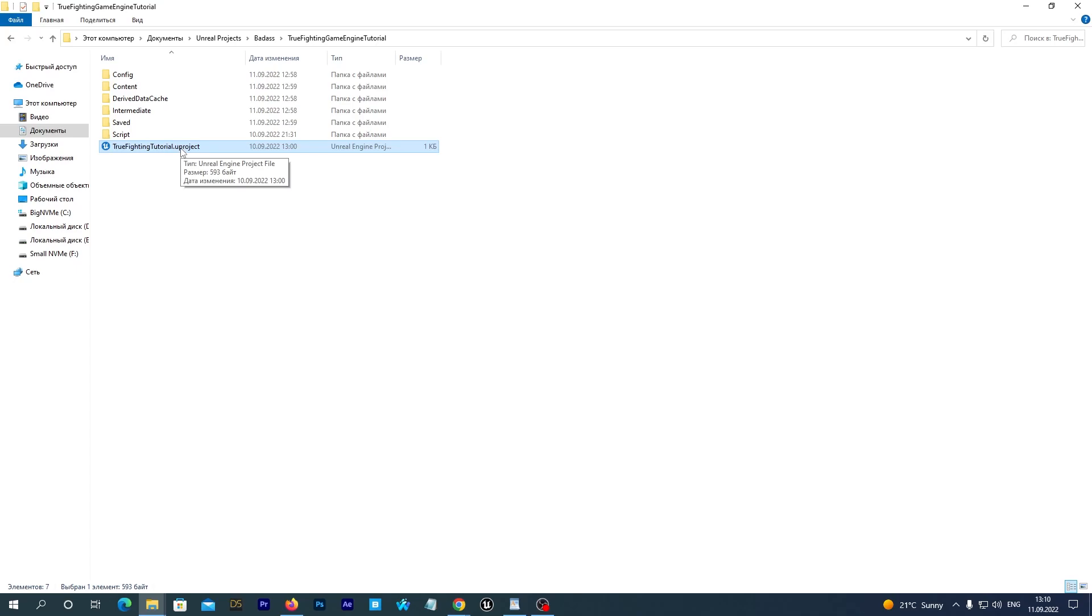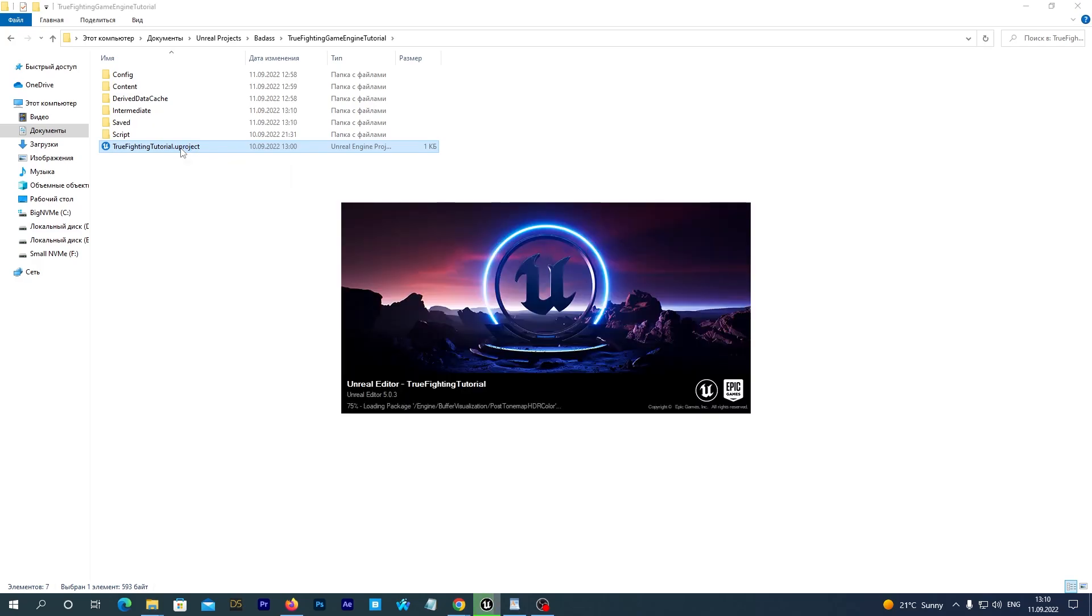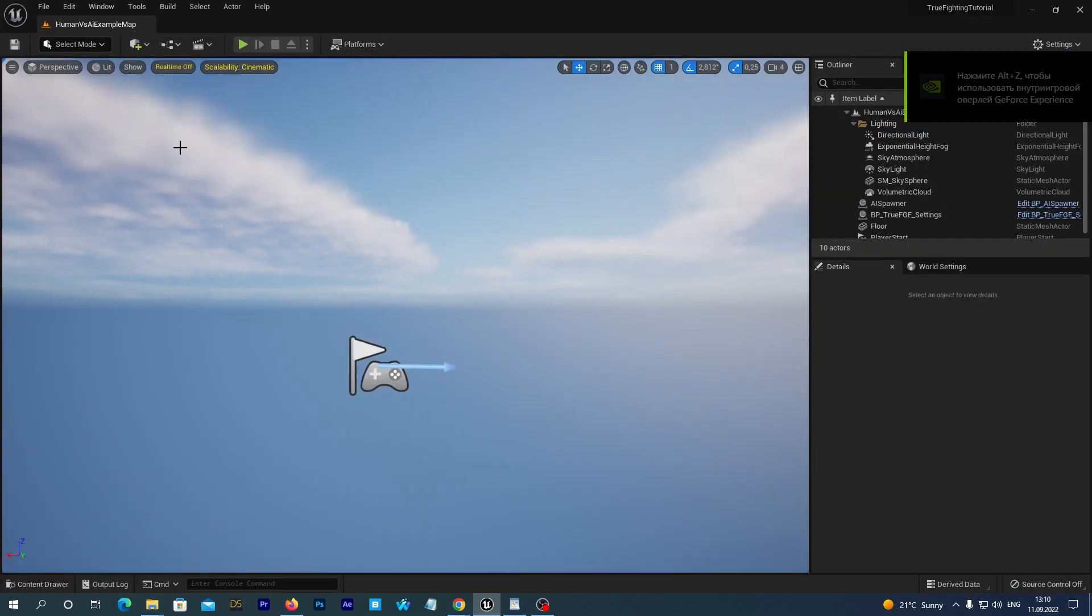I have a copy of a new True Fighting Engine project. I have renamed it to True Tutorial for convenience. Let's open it.